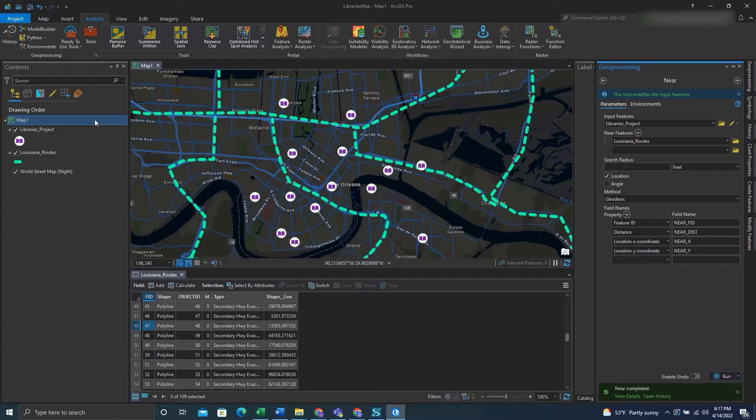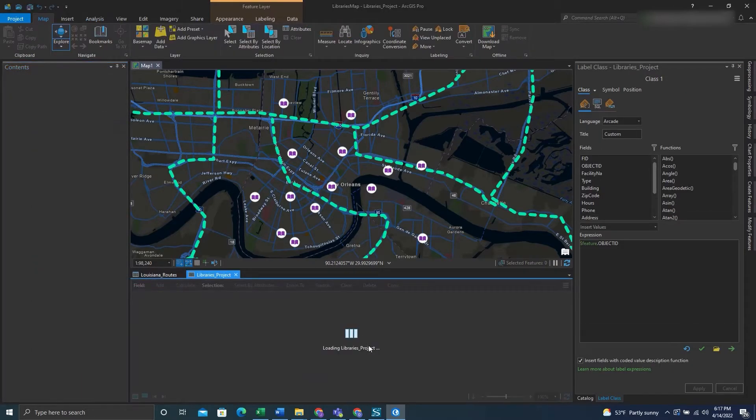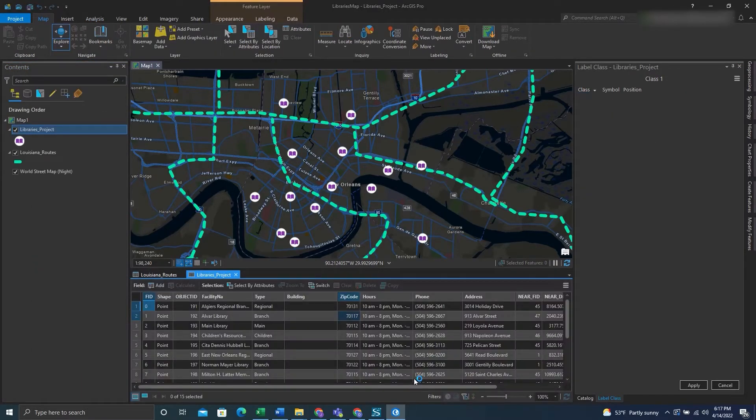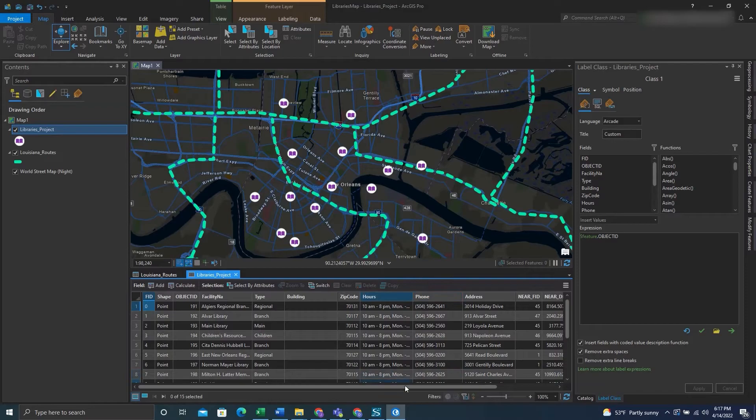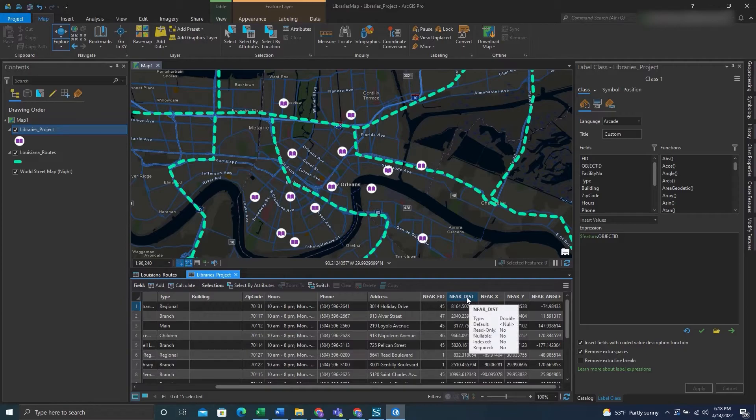Now what we want to do is go to the input feature which is this libraries feature, open up the attribute table, and look for all those fields. And you can see that they have been entered.